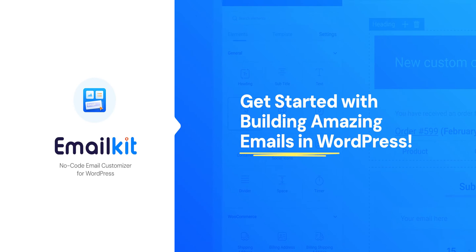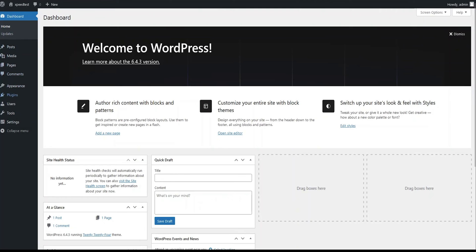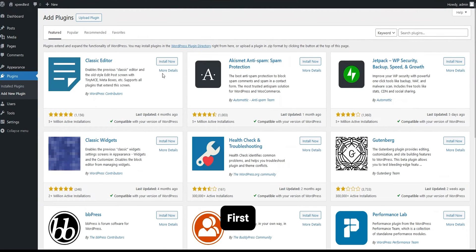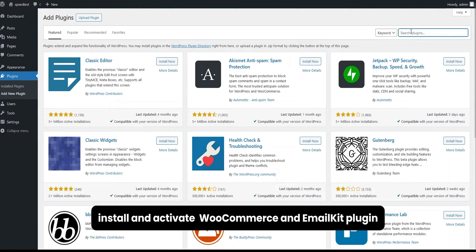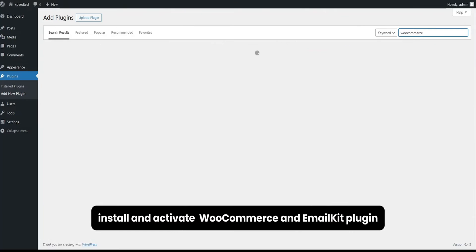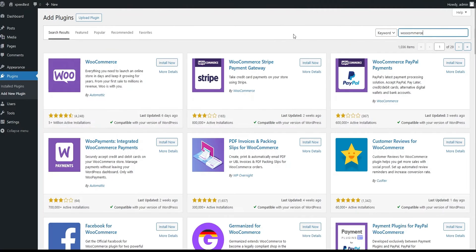How to activate and start building amazing emails on EmailKit. First, install and activate WooCommerce and EmailKit plugin.